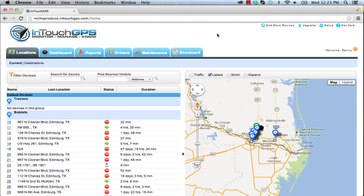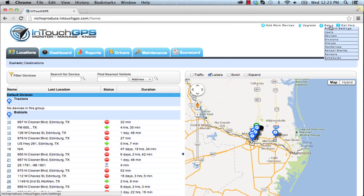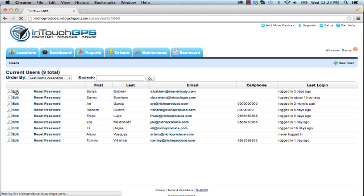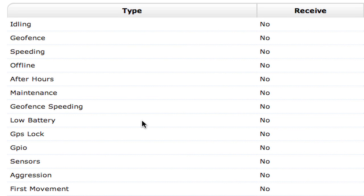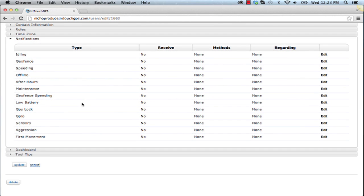In the setup area, under the configuration menu, you'll find account settings, users, divisions, devices, groups, geofences, and schedules — these are set-and-forget configuration items. Importantly, the notifications system lets you receive text messages or emails for idling beyond a specified time, geofence enter and exit, speeding, after-hours vehicle startup, maintenance task due alerts, aggressive driving events, and first movement of the day. Any user on the account can receive these notifications to their cell phone, email, or both.